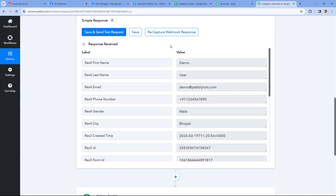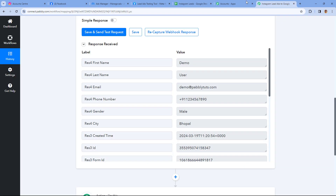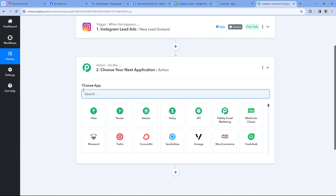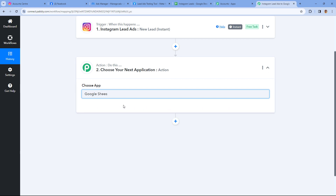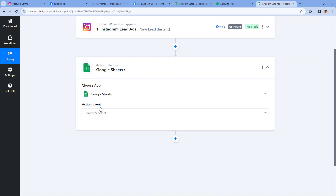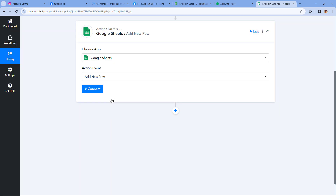The details of the new lead from Instagram Lead Ads are now received inside Pabbly Connect — step one of setting up this automation is completed. Now let's move to step two: we want to add the same lead details in our Google Spreadsheet as a new row. We'll scroll down to the action step, and in Choose App, search for Google Sheets and select it. In action event from the drop-down, select Add New Row.